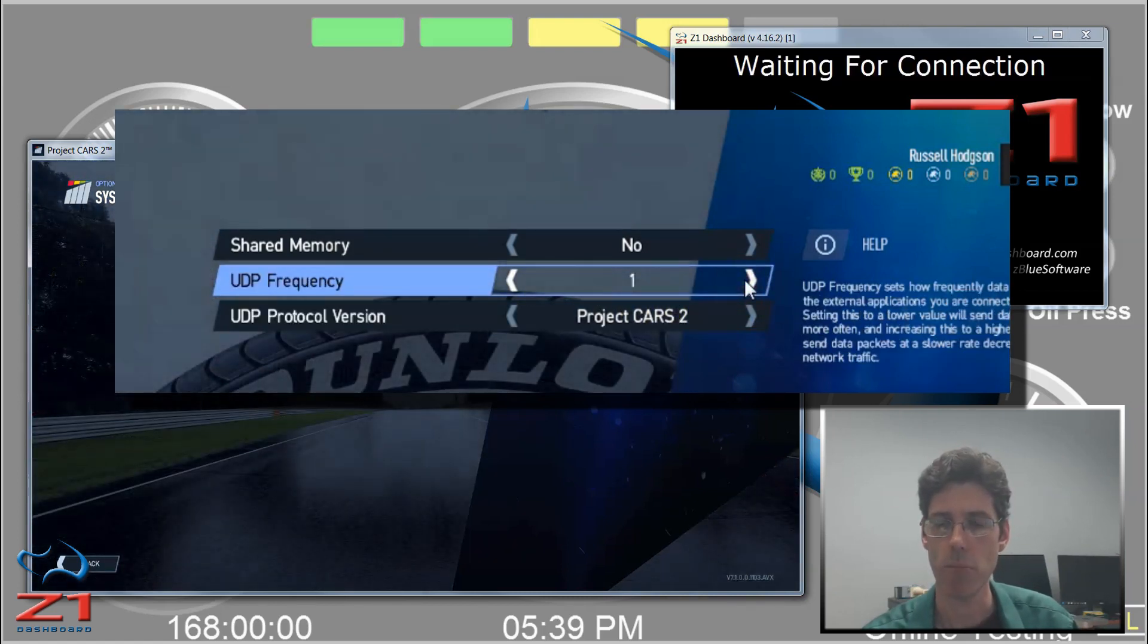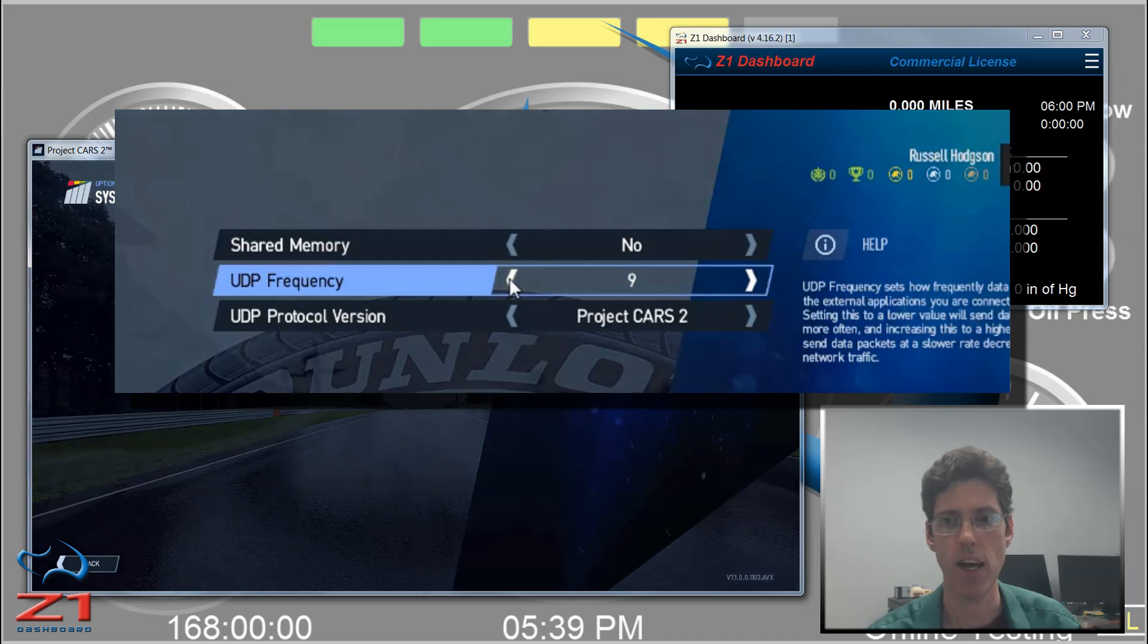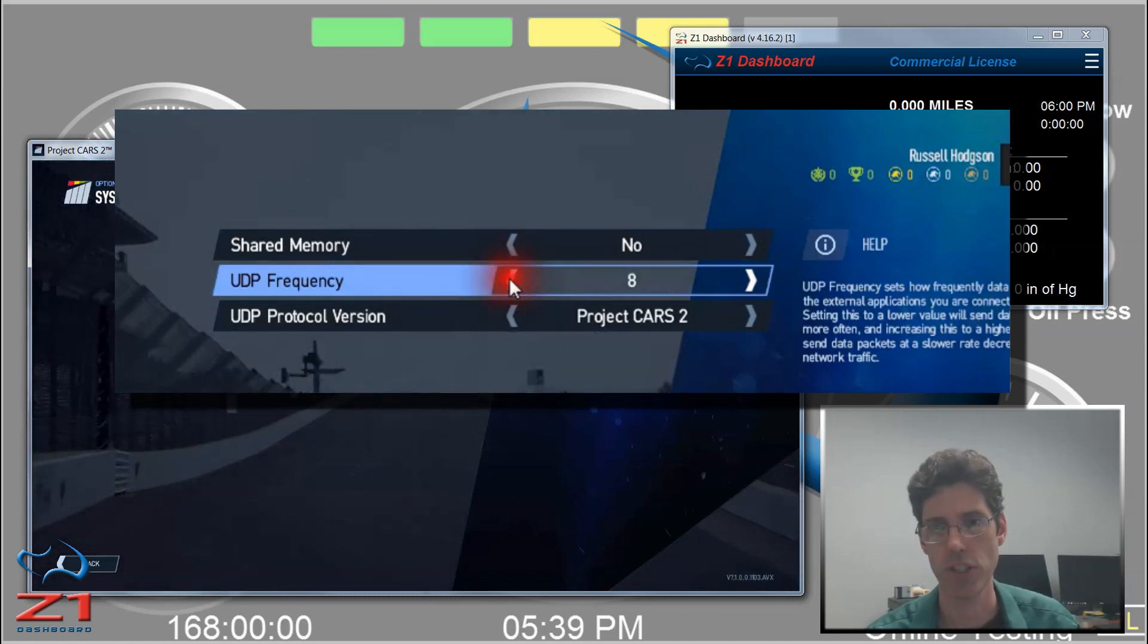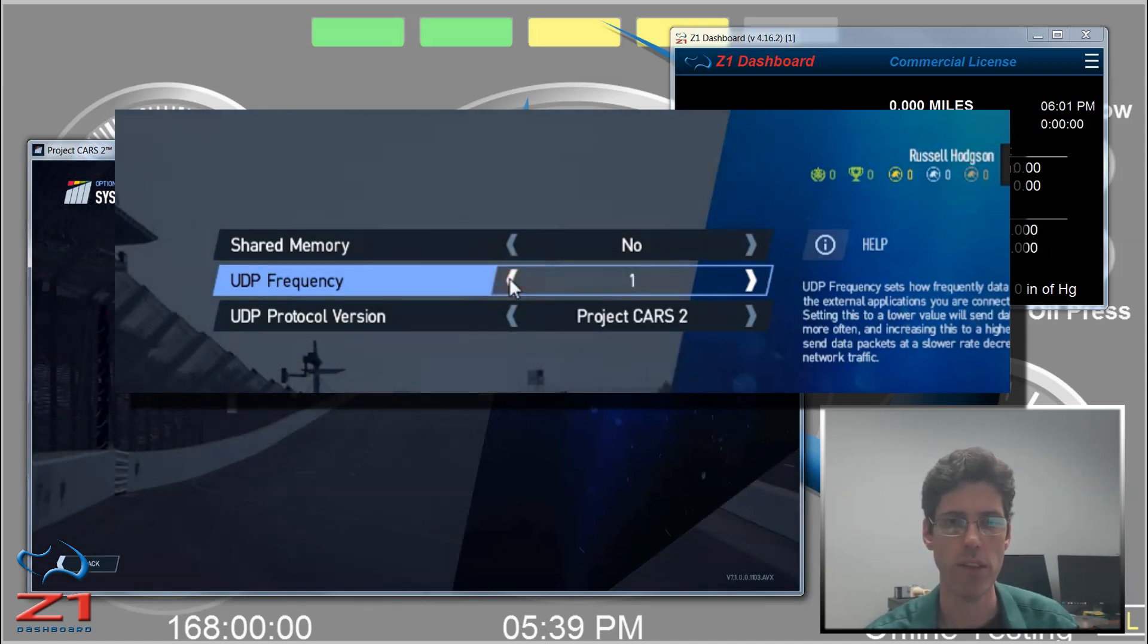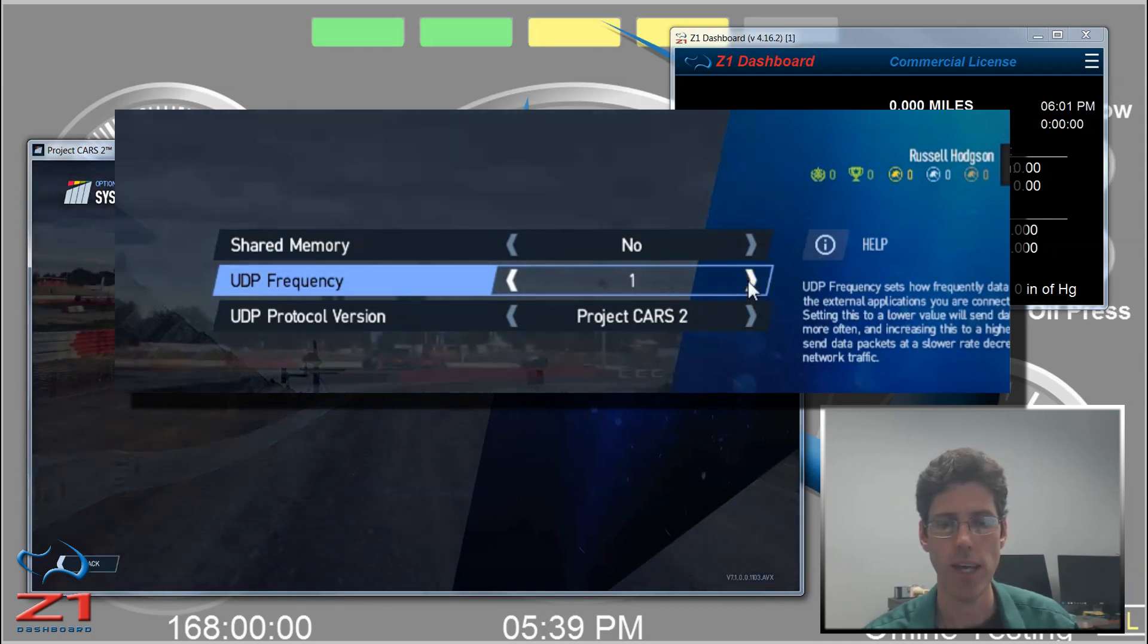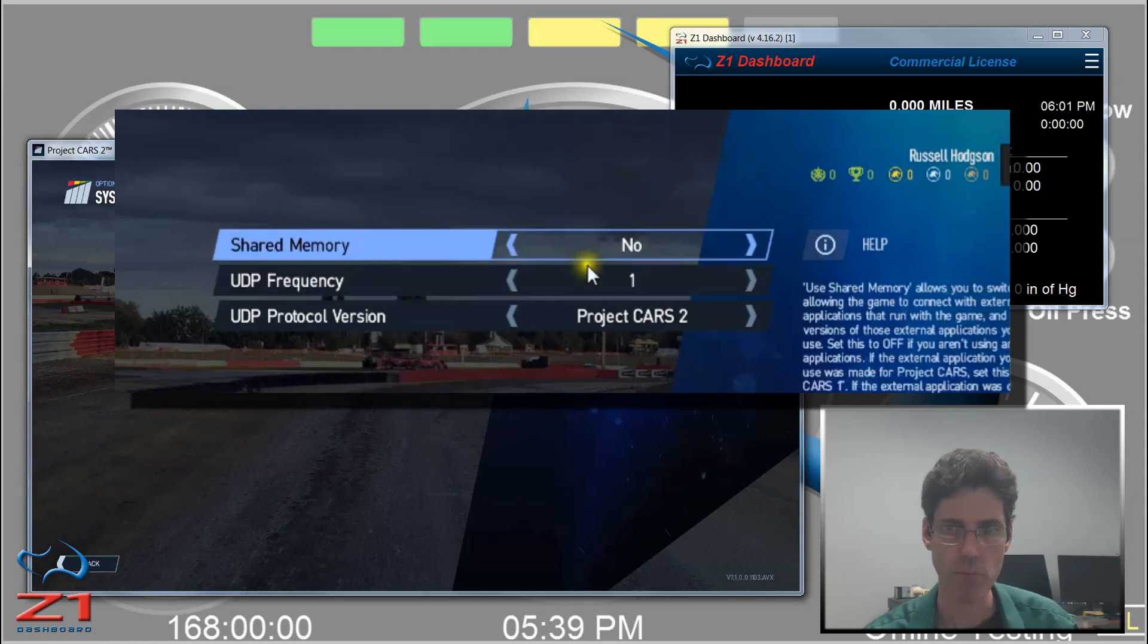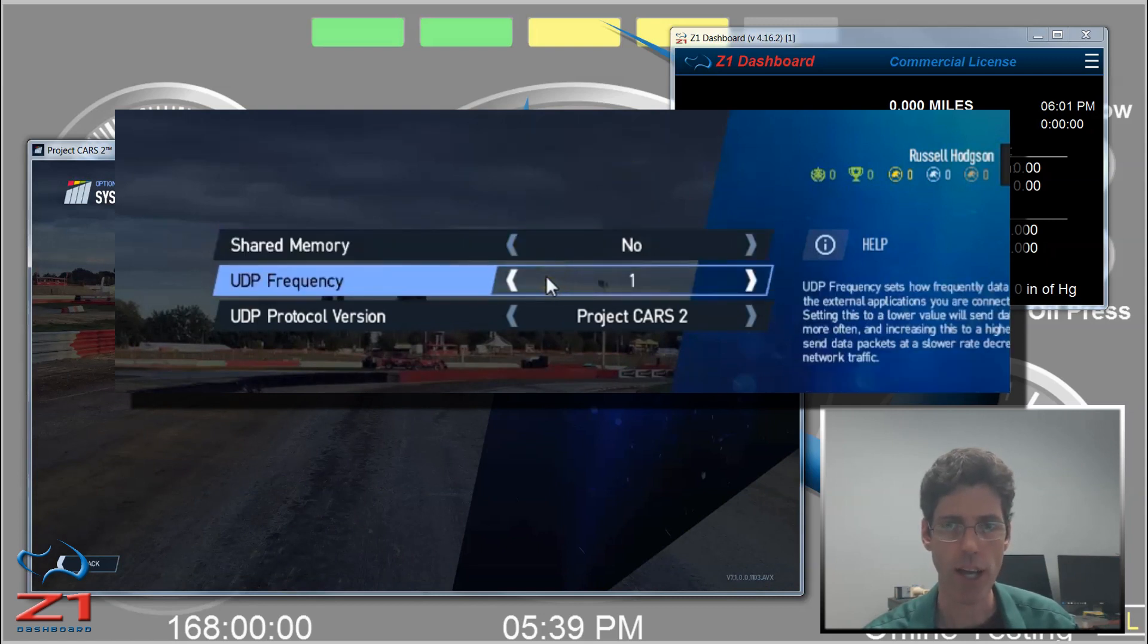And the frequency obviously cannot be off. It can be 1 all the way up through 9. So 1 is actually the fastest and 9 is the slowest. If you have this set at 1, the Sim will send out data as quickly as it can. And if you have it set to 9, that data will be sent out much more slowly.